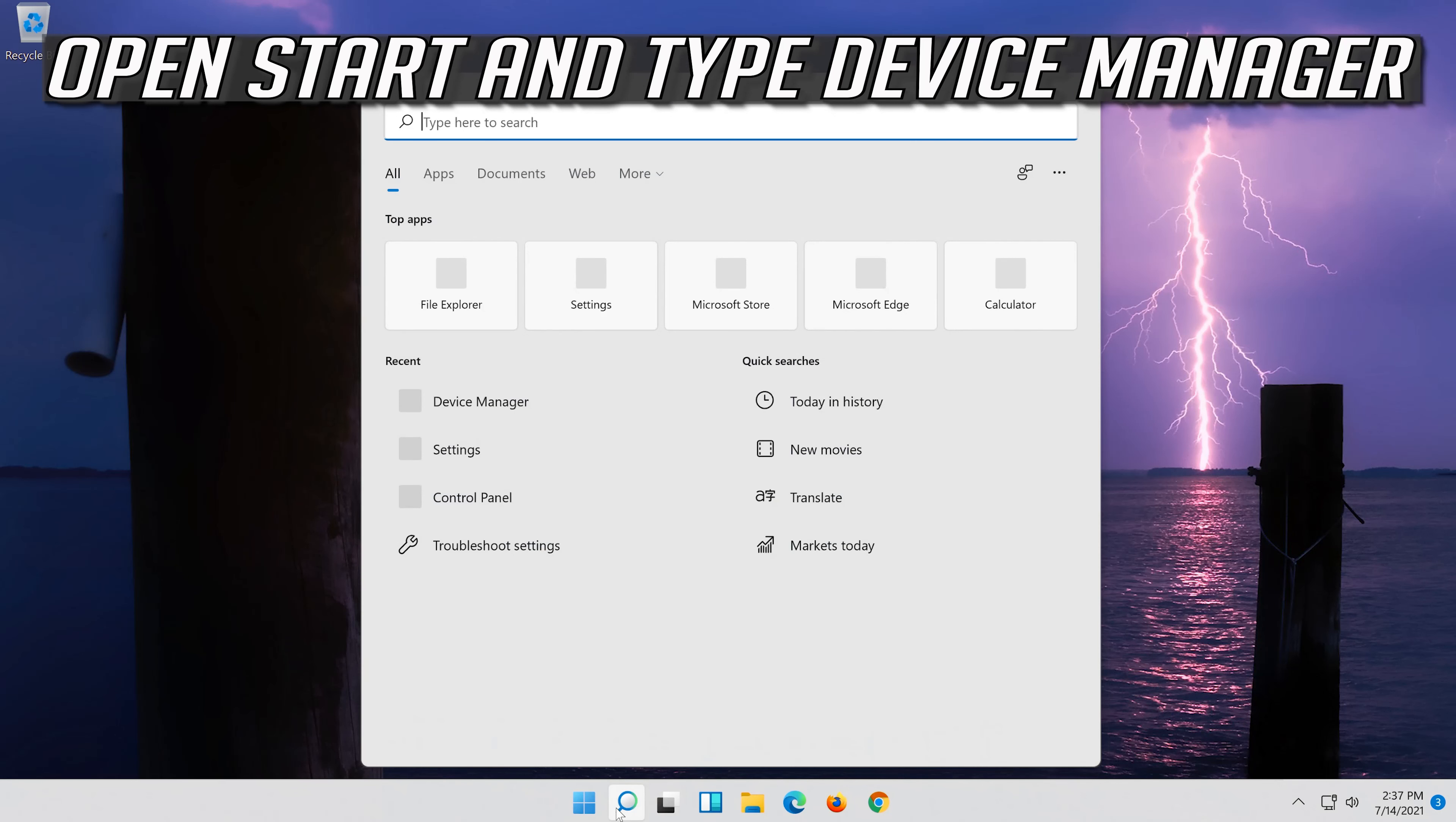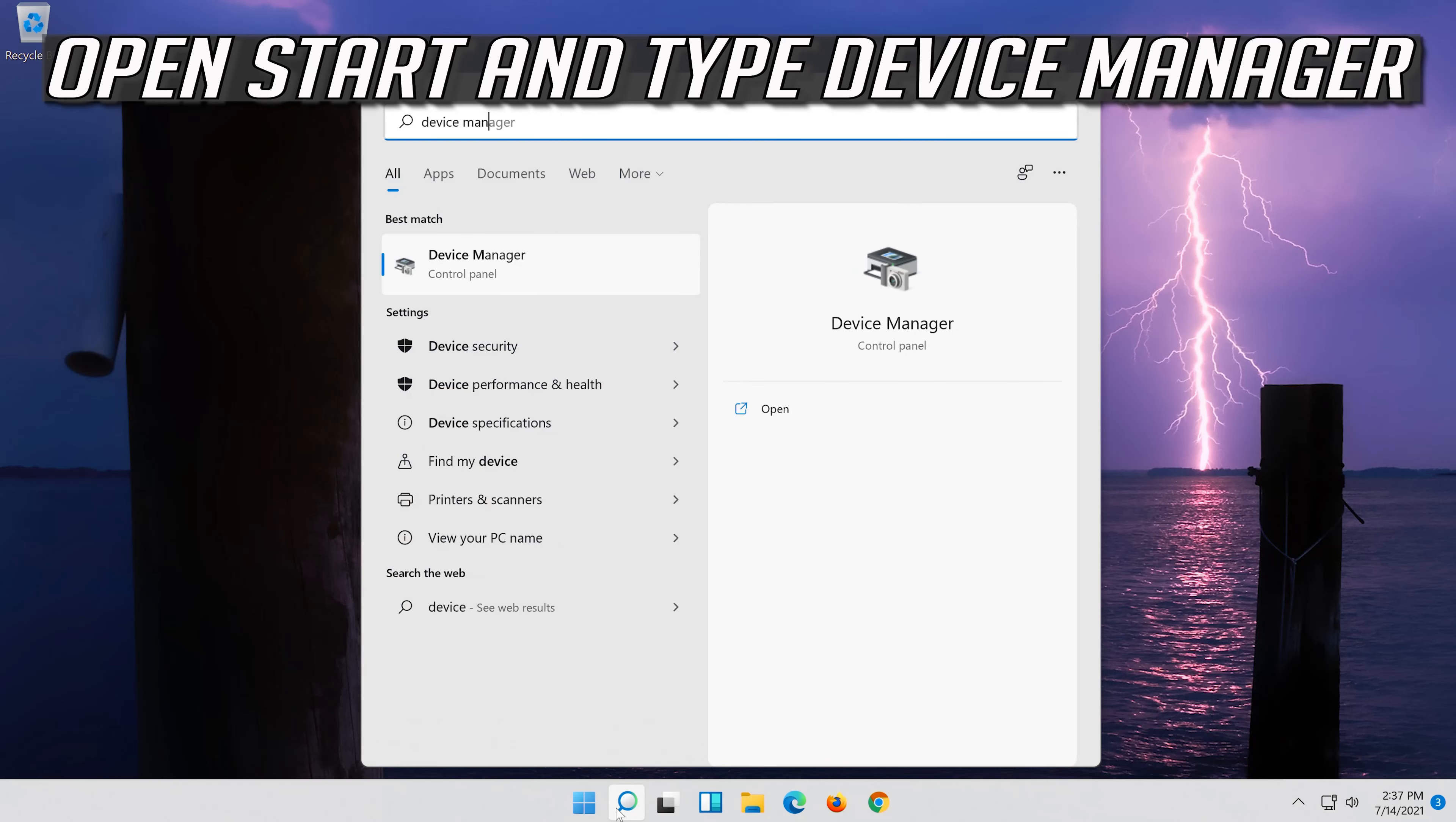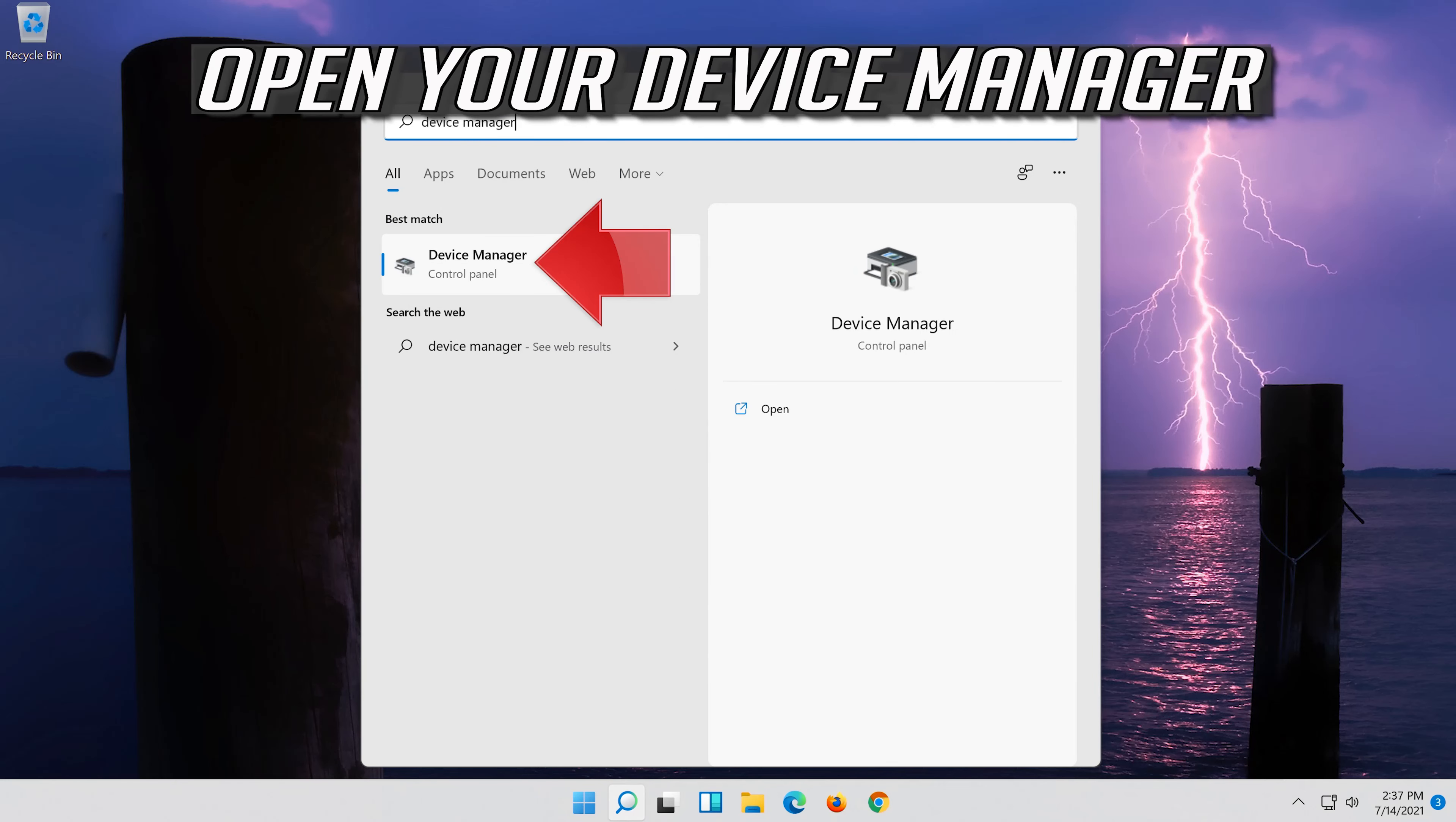Open Start and type Device Manager. Open your Device Manager.